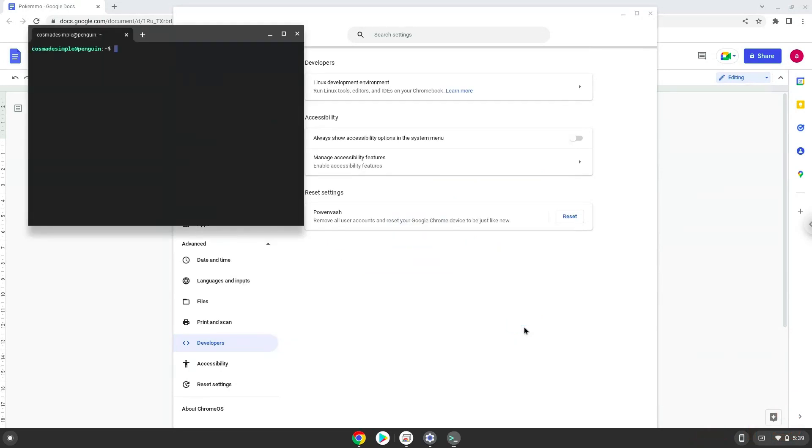Now that we have enabled Linux apps on our system, we will continue to the next step, which is to run several commands in a terminal which will install Pokemon. All the commands are in the video description.